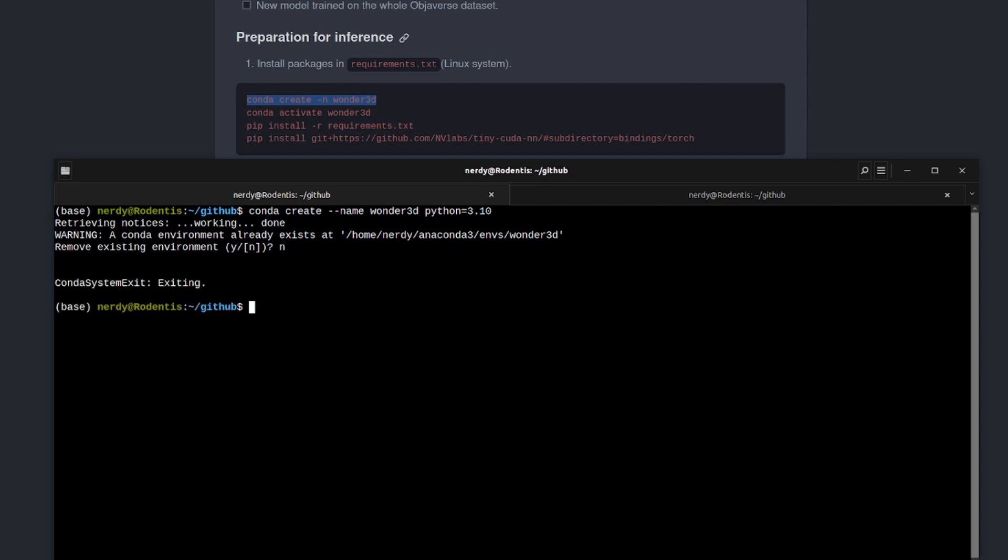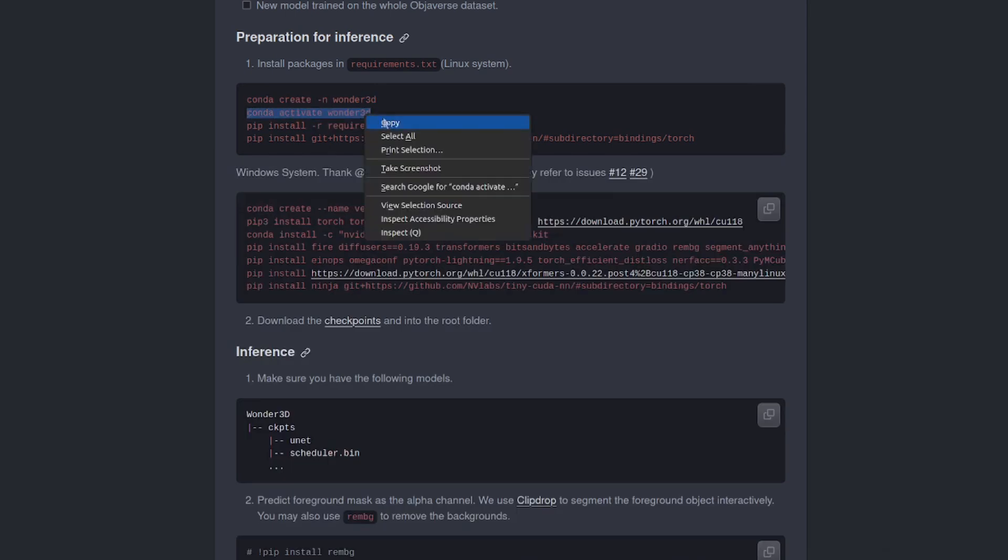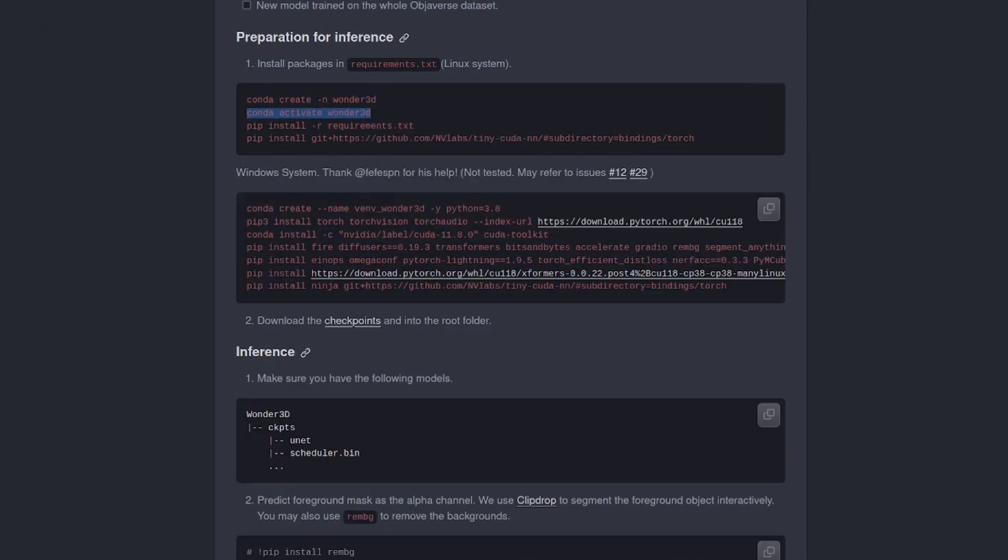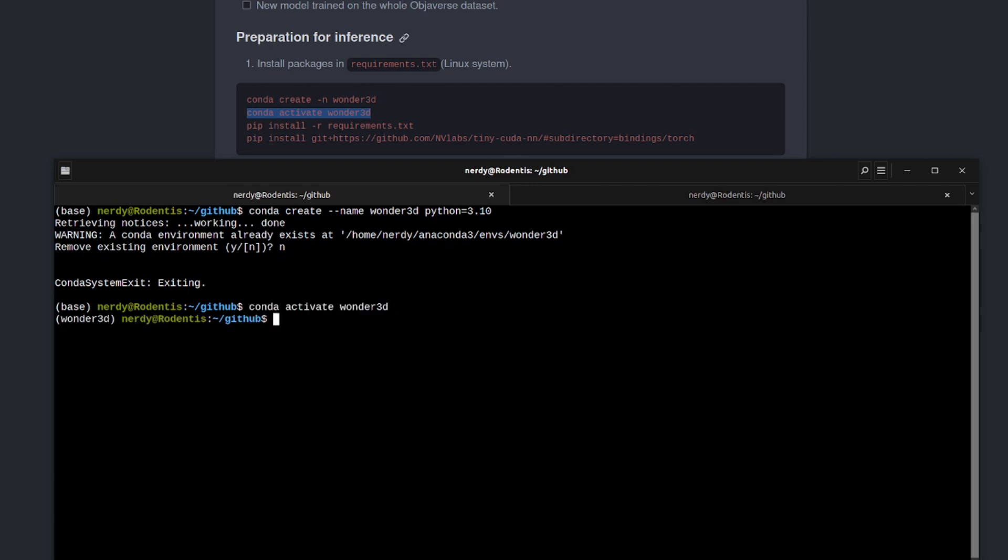Of course, when I try to run the command myself, it'll say you've already got one. And no, I won't remove my existing one. But what I will do is go ahead and activate it. Exactly like that second line there says copy and paste. There we go. Got my new Wonder 3D environment.